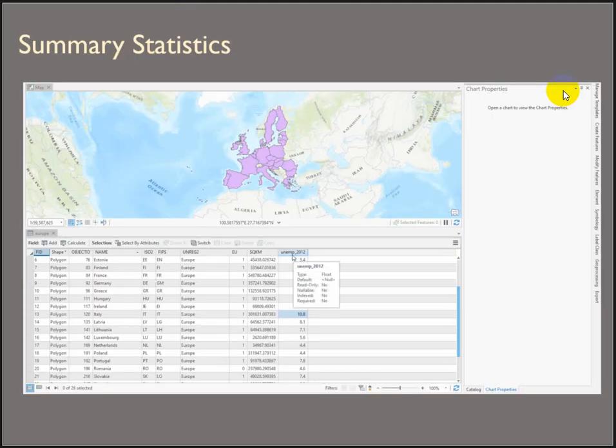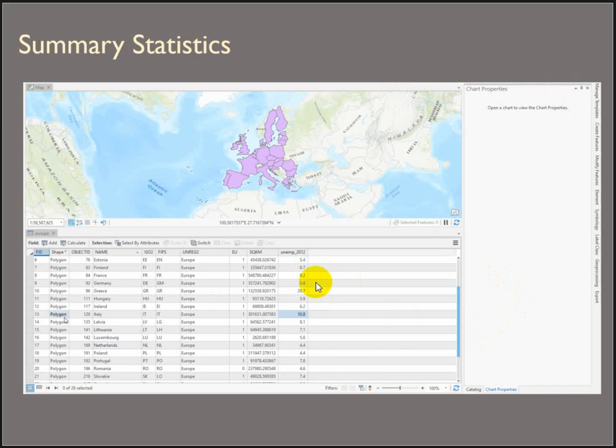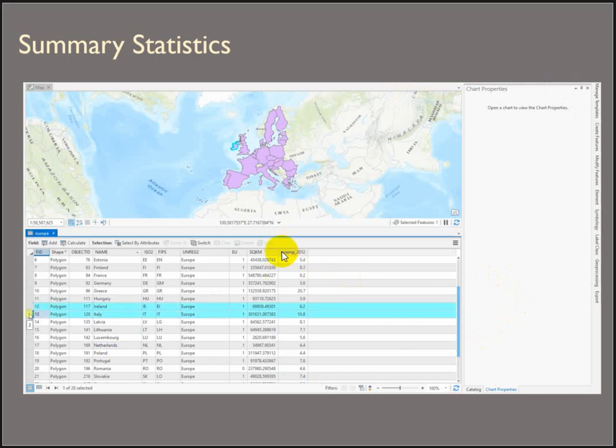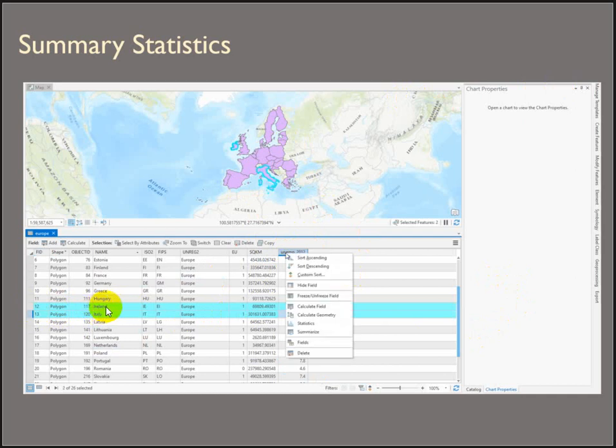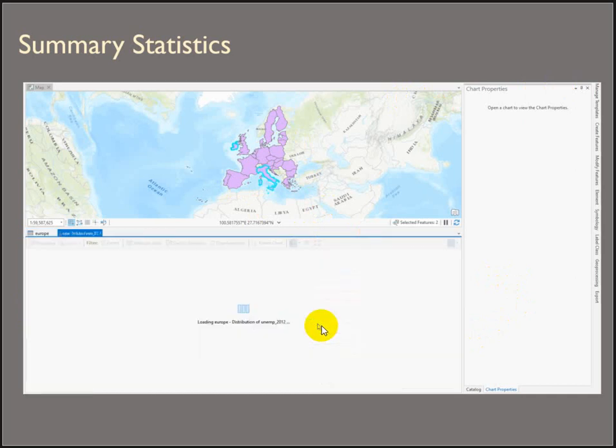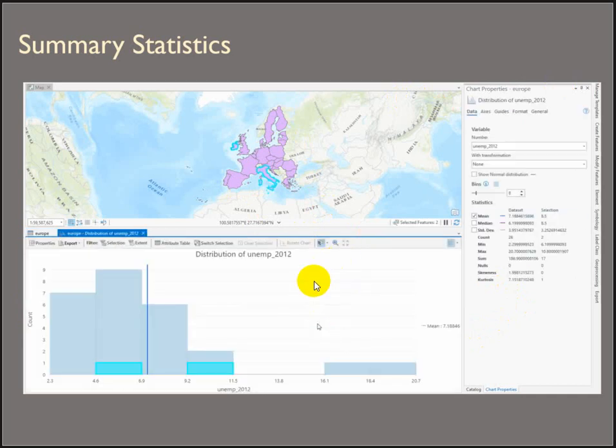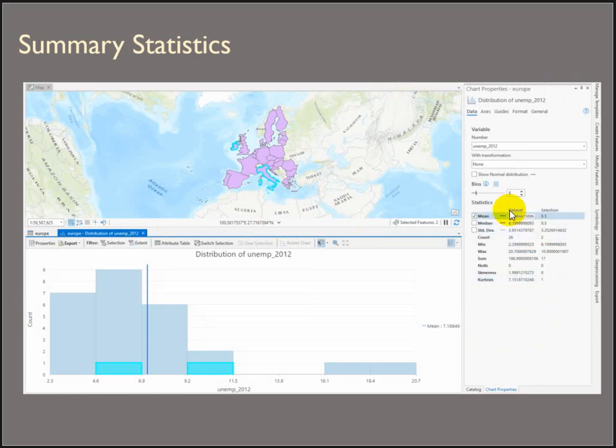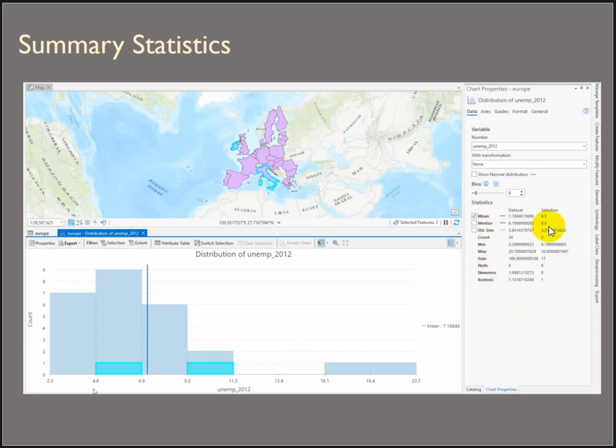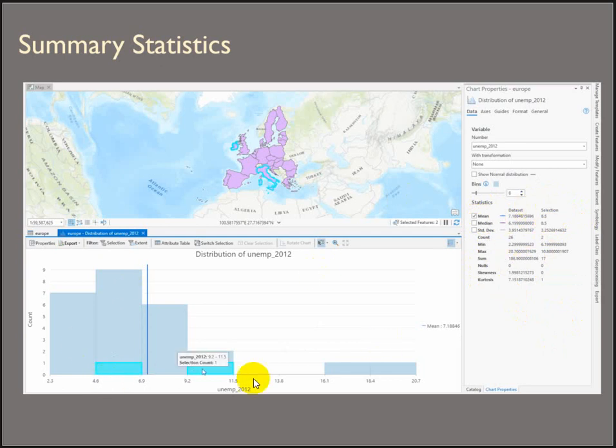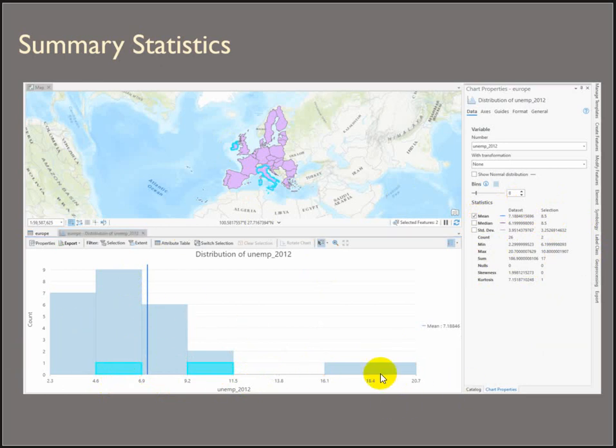Summary statistics. This is a fun one. This is the same European data set. And let's say we wanted to know how the unemployment of Ireland and Italy compared to the rest of the European countries. You can open the statistics window. And you can see here that the data set has a summary with the mean standard deviation. And then our selection has the mean summarized. It also shows us a histogram where we can see our selection of Ireland and Italy compared to the rest of the unemployment rates for the rest of Europe.